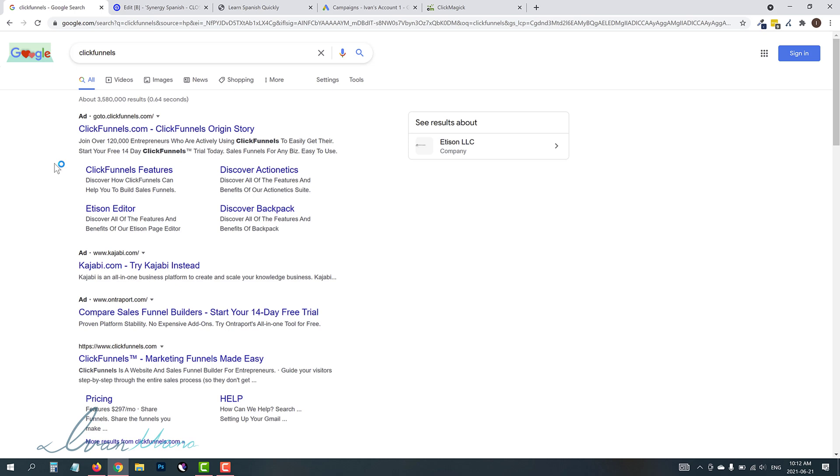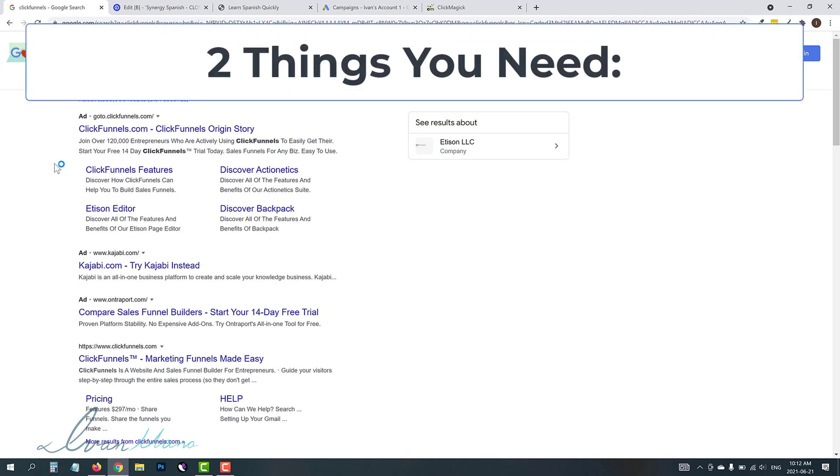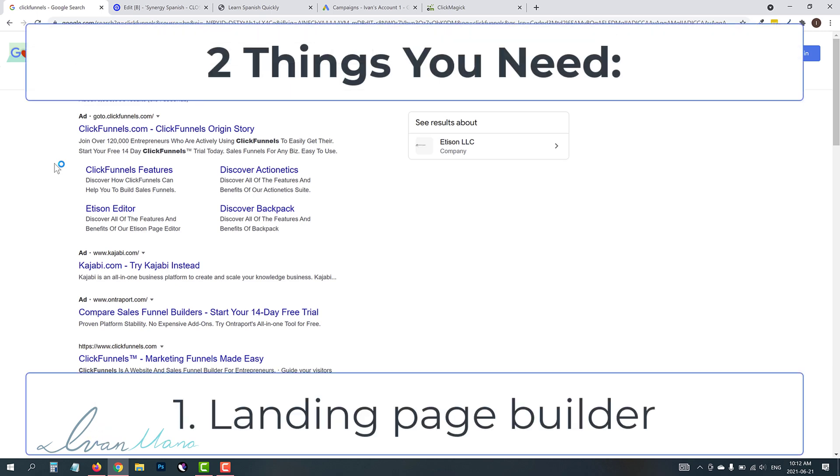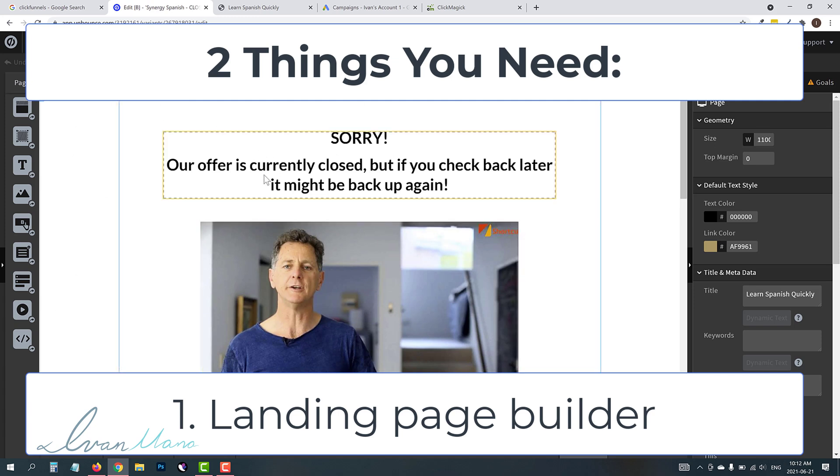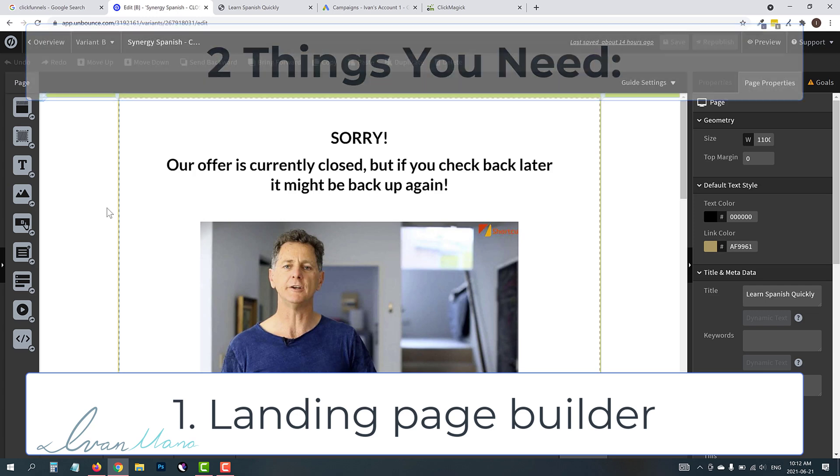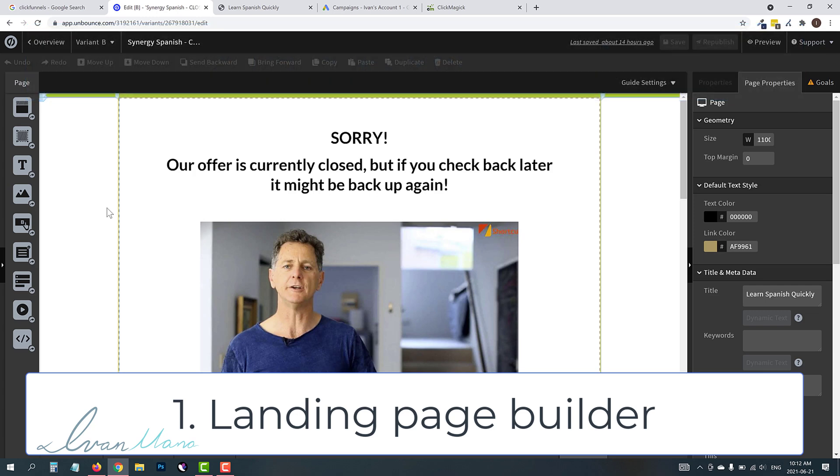So let's get straight into it. Before we do, you do need two things, guys. So you do need a landing page builder. In my case, I use Unbounce because you do have to create this exclusion page, a page that says, for example, sorry, our offer is closed.